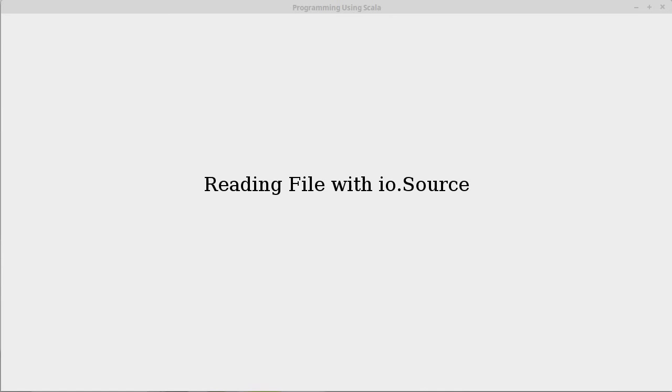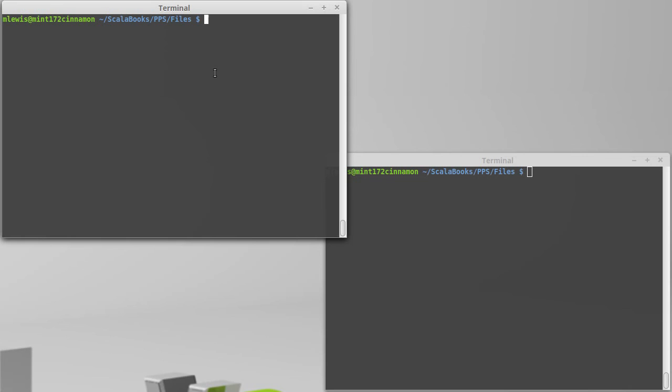The way we typically read from files when writing programs in Scala is to use the scala.io.source type for doing this.